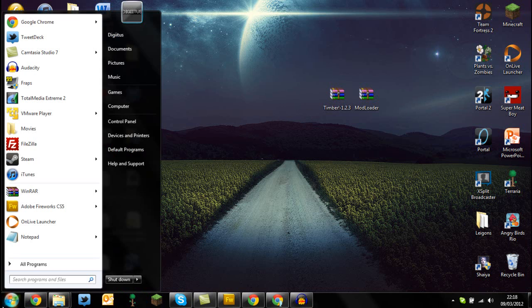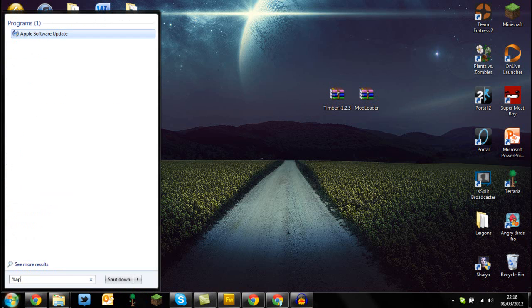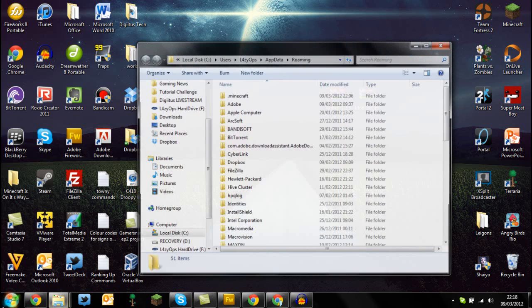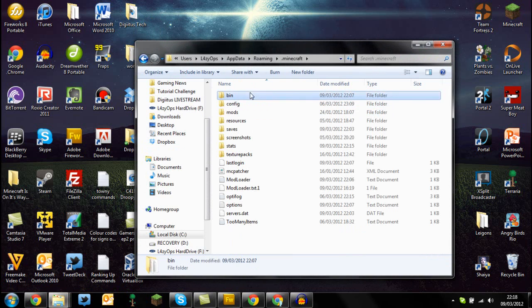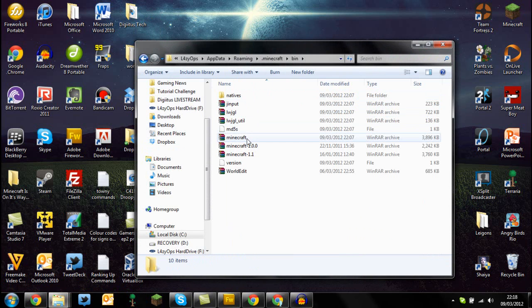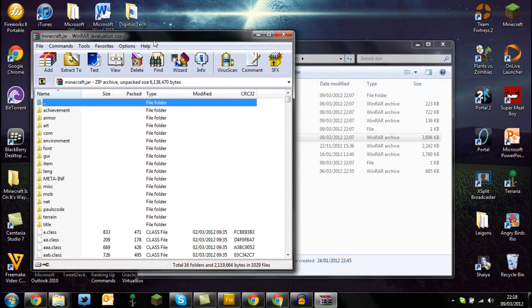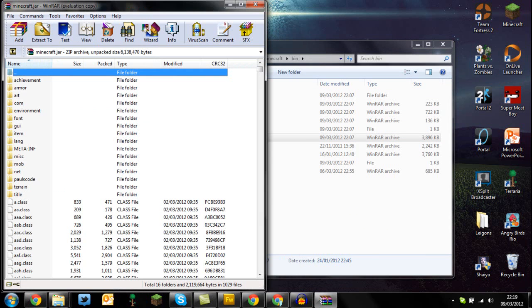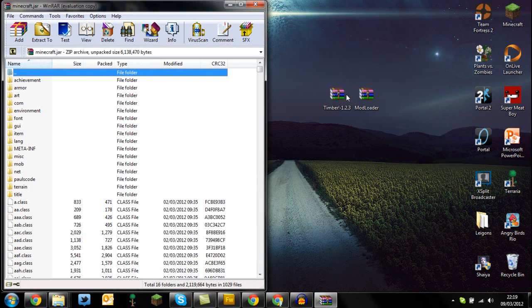So let's get started guys, let's go to the start menu and type percentage appdata percentage, then go to your .minecraft folder, then bin, and then click on your minecraft.jar with WinRAR or 7zip archive. The links to those two will be in the description below, obviously as usual.